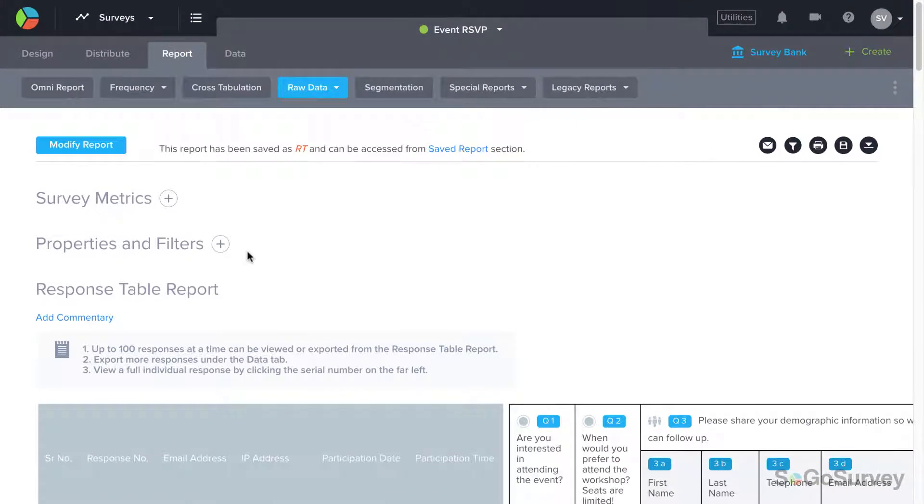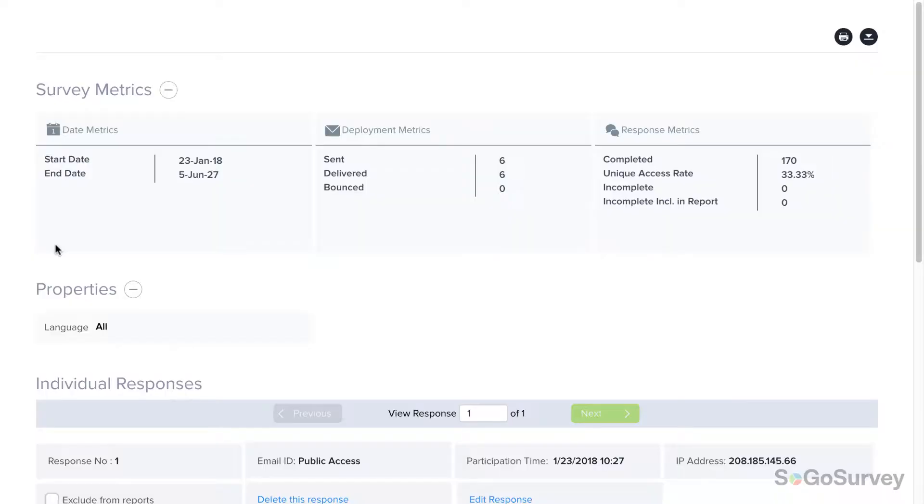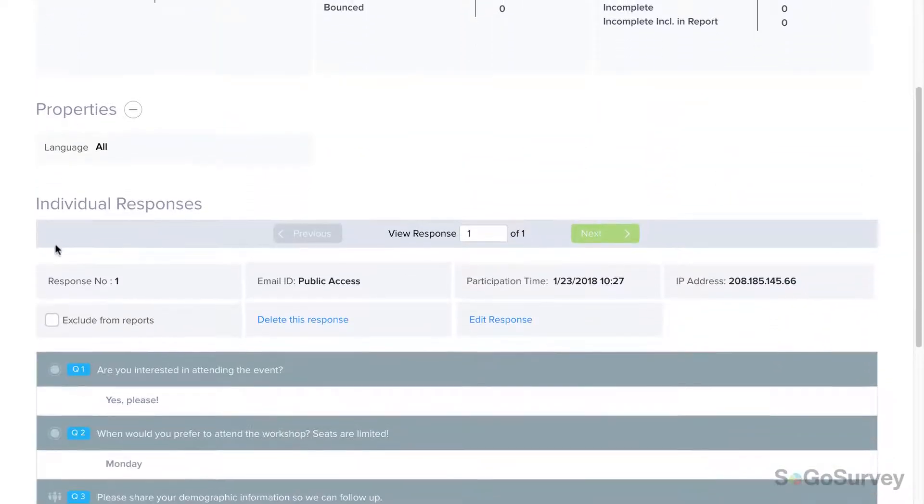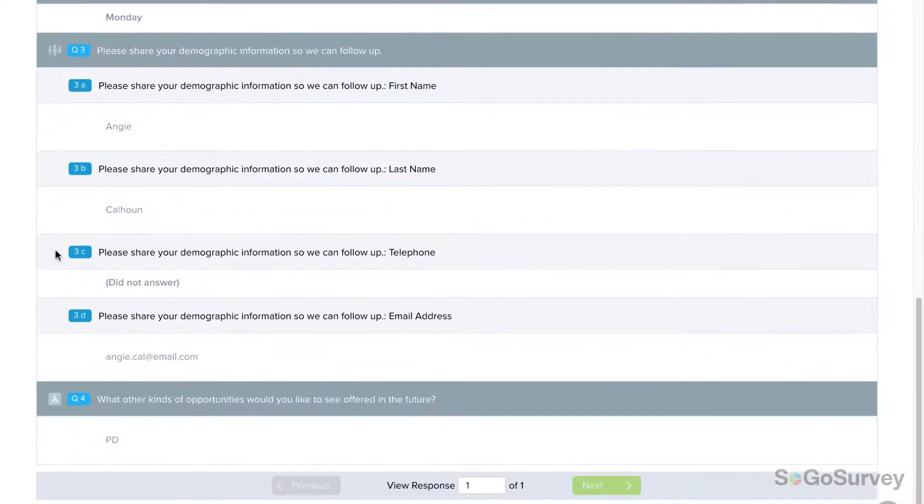To drill down to a particular response, perhaps to investigate an outlier, click on the number in the far left column to view the participant's full individual report.